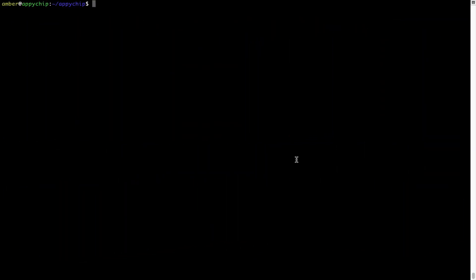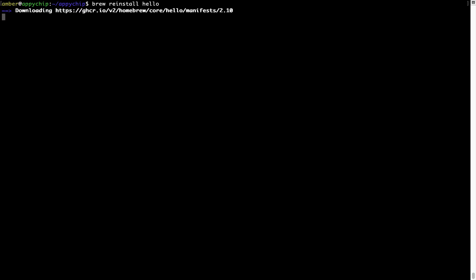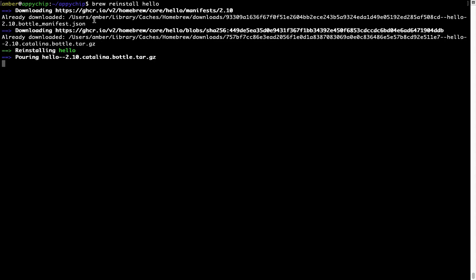If in future any app installed using brew stops working, you can simply reinstall it using the command 'brew reinstall' followed by the name of the program. For example, I will try to reinstall a program called Hello, which is already installed on my system. As you can see, it is downloading the program, it says reinstalling Hello, and now Hello is successfully installed.